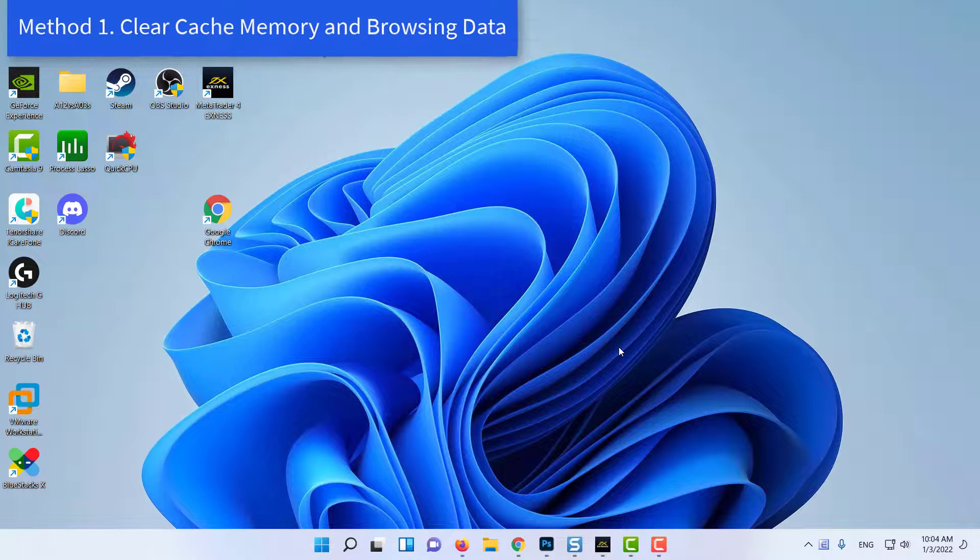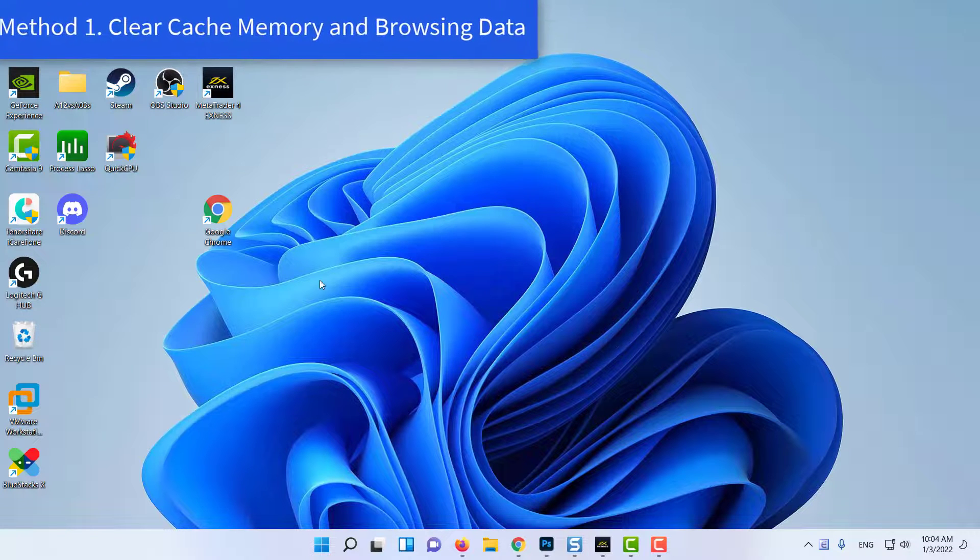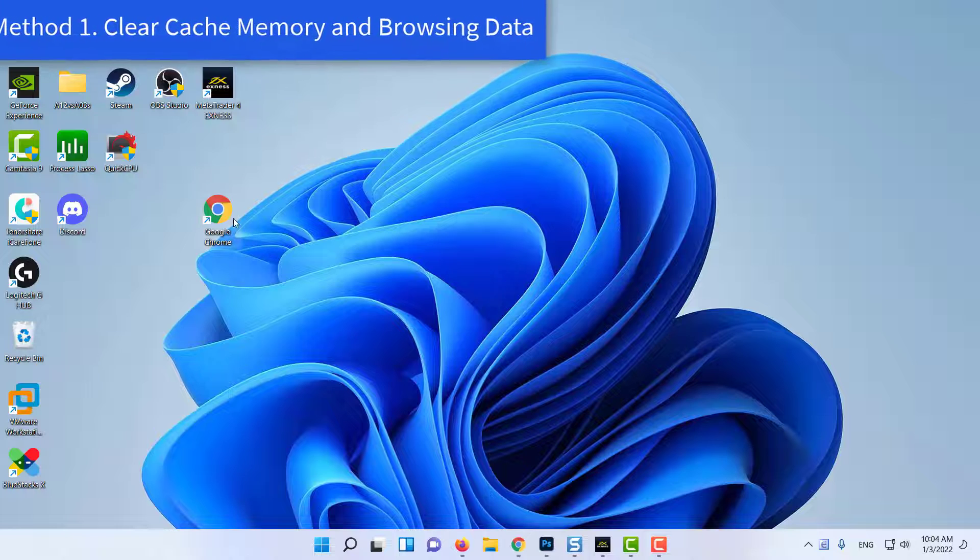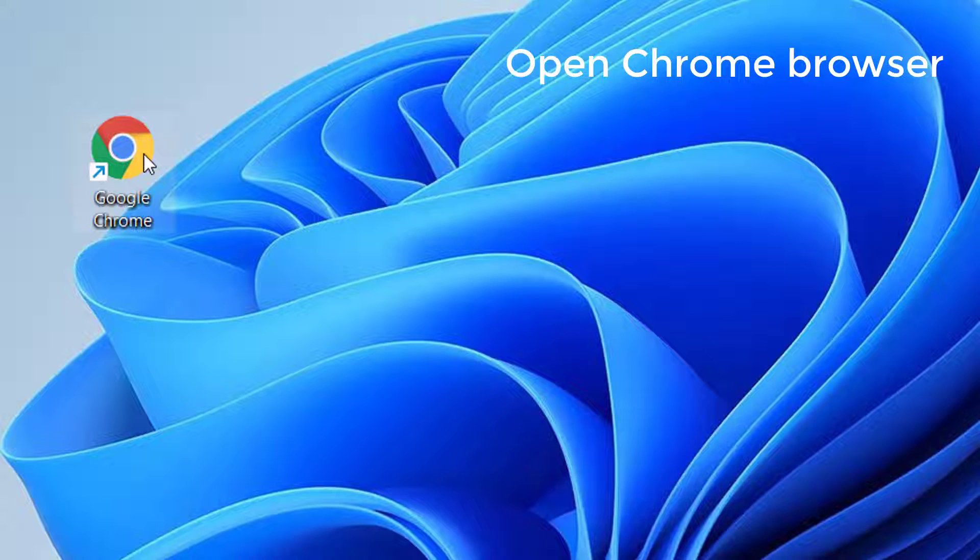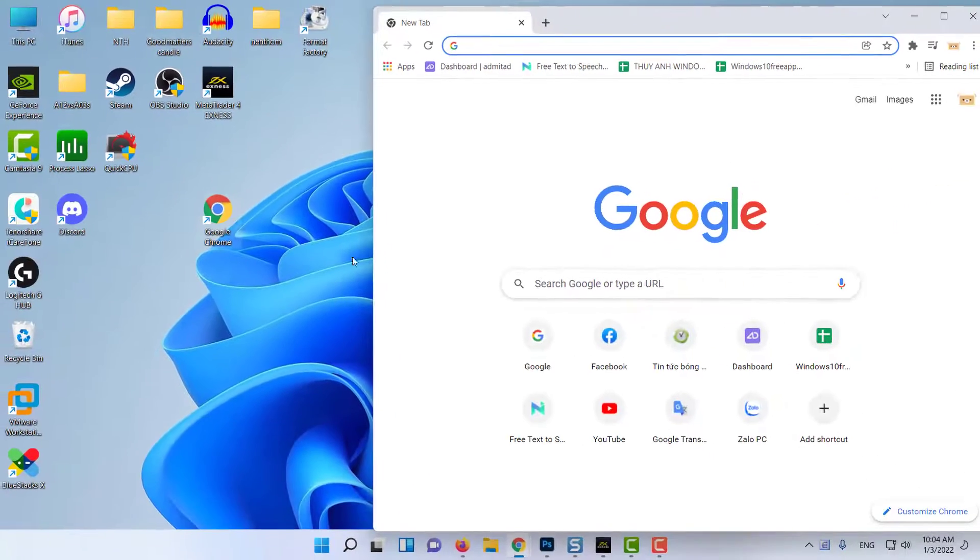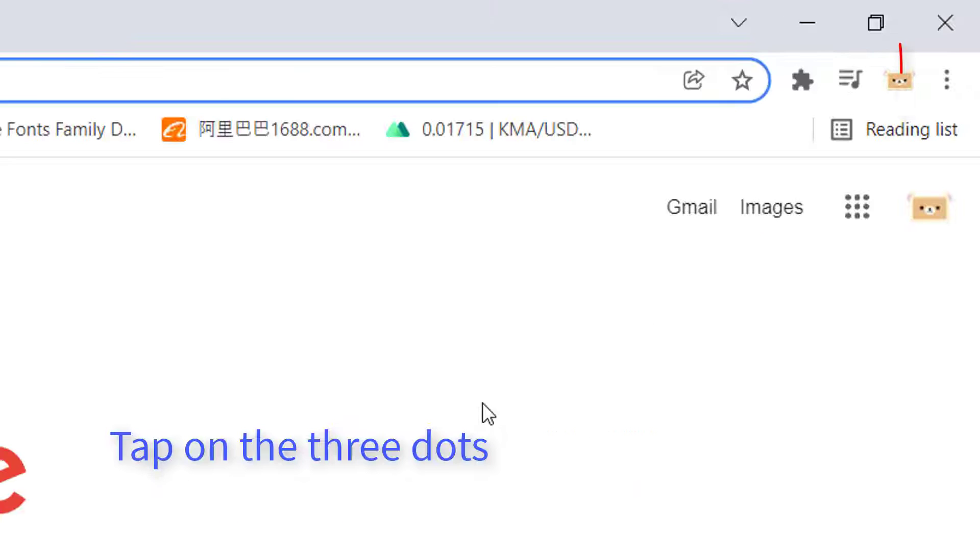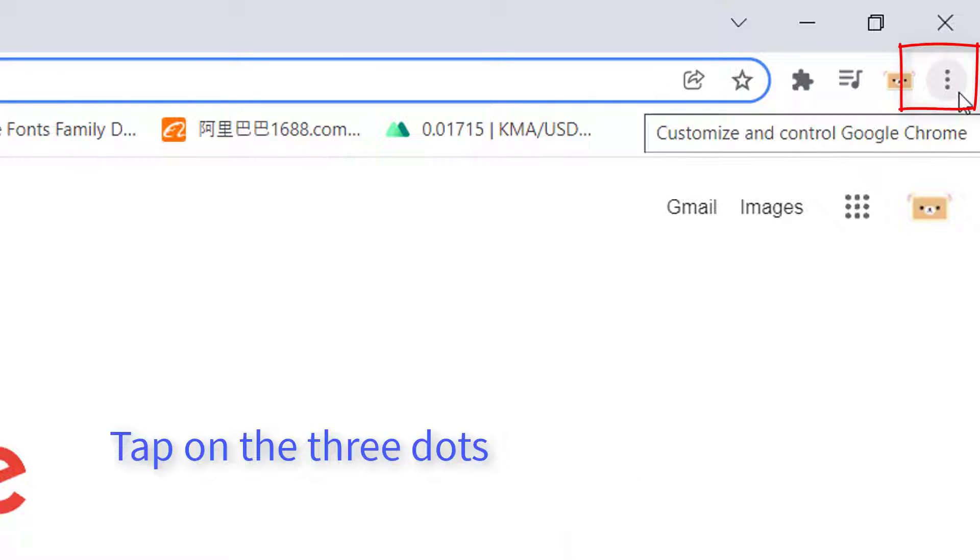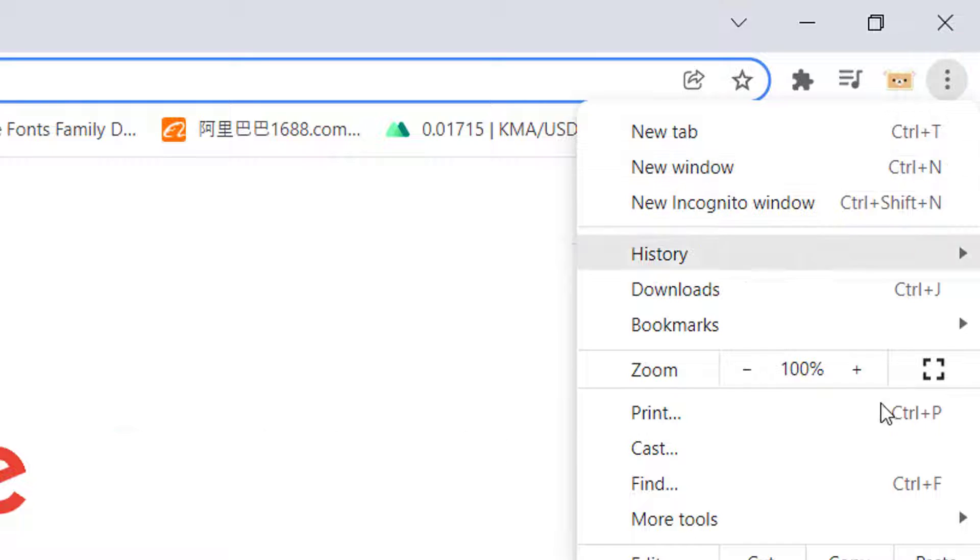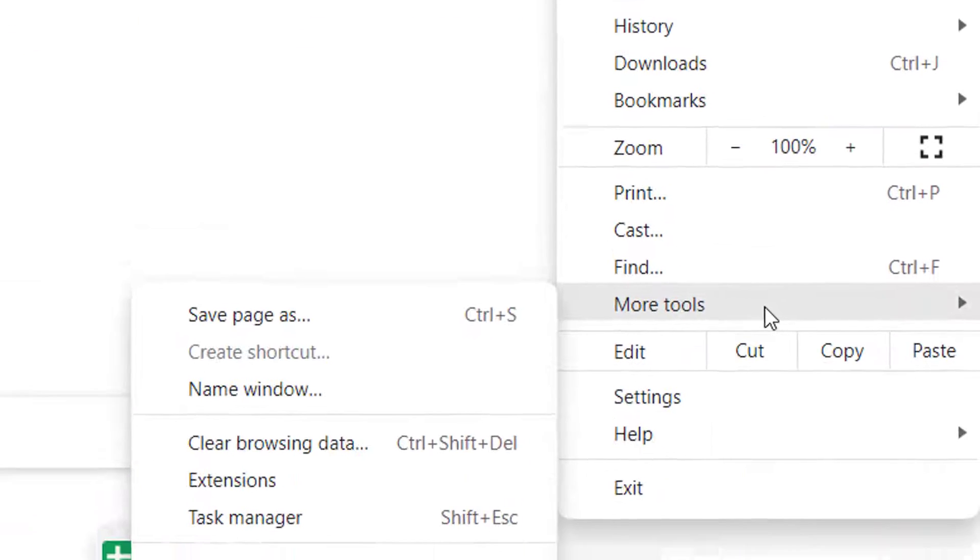Method 1: Clear Cache Memory and Browsing Data. Open your Chrome browser. Tap on the three dots present in the top right corner of Google Chrome.